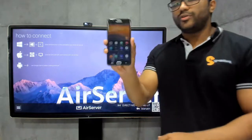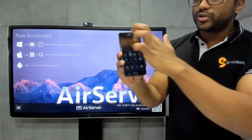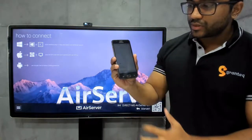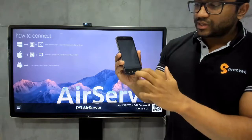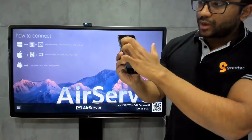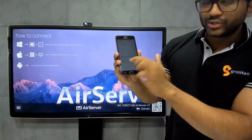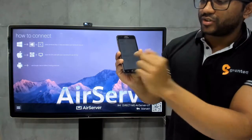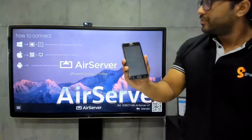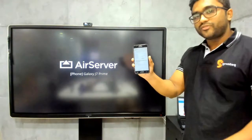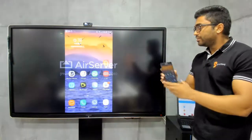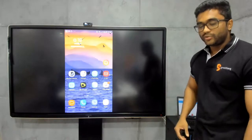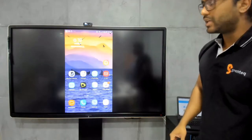Let me show you how to connect from an Android phone. I'm going to swipe down, go to Smart View, and once I click Smart View I'm going to click on Air Server, which is listed as a device. Once I've selected that, my display is replicated on the Air Server.